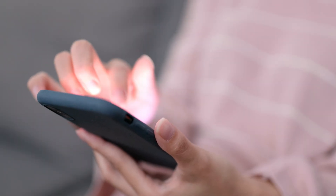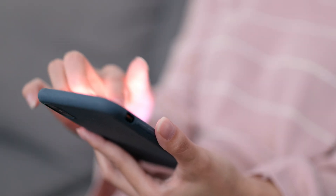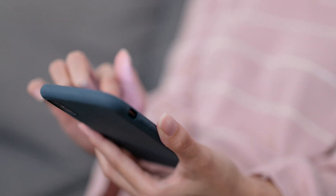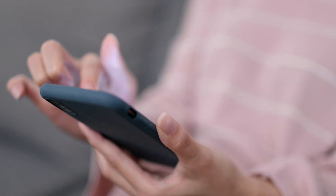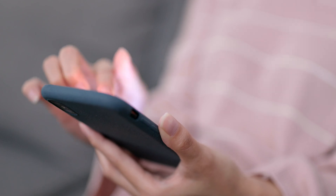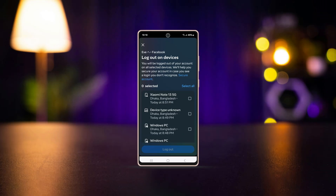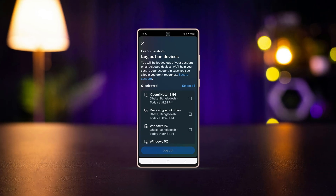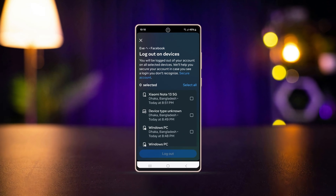Tired of constantly chatting with friends on Messenger and planning to take a break? You can try it by logging out of Messenger on your Android app. Let's see how it's done.